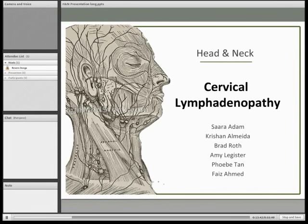Hello everyone. I'm Sarah and this is Krish, and today our presentation topic is cervical lymphadenopathy.